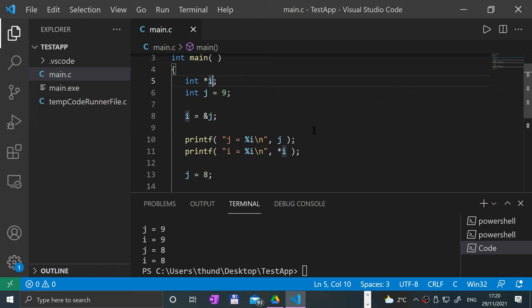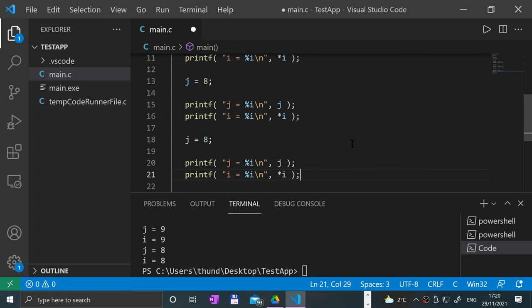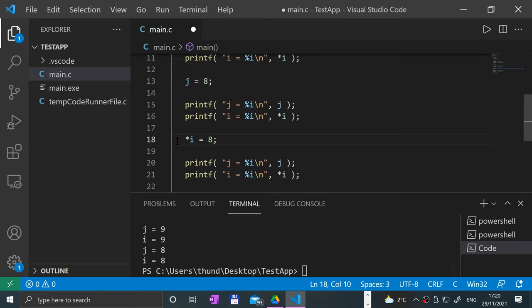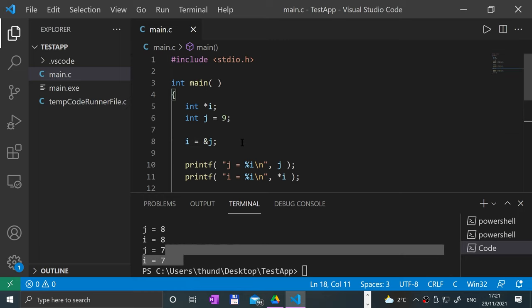Other variables can point here as well — those are all pointers. What we could also do is print out again, but instead of saying i, say asterisk i. This is saying the value at the memory address of wherever i is pointing to, which happens to be the area of memory allocated for j. If I put that as seven, for example — now it's seven. So that's the pointer operator.